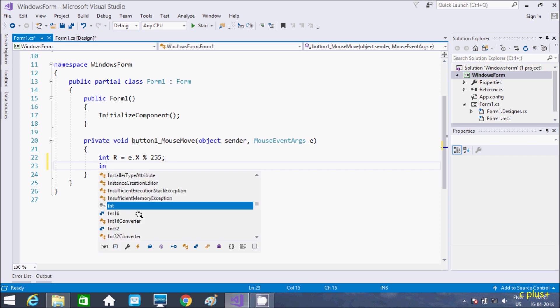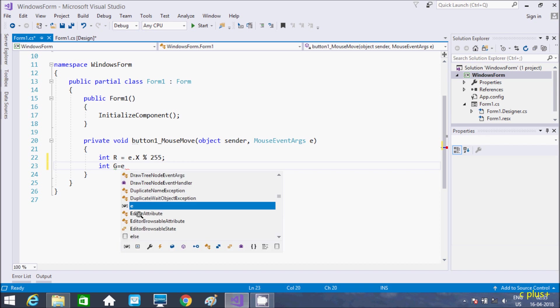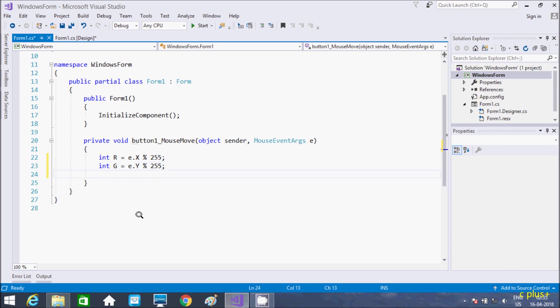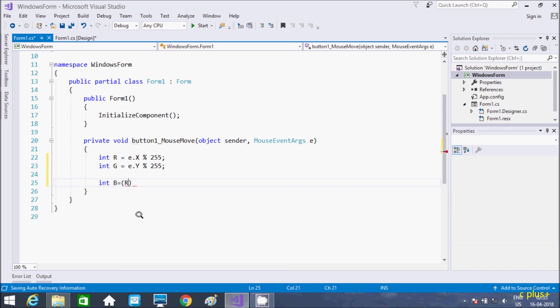And int G. So this I am going to do R plus E.Y divided by 255. And here, int variable B. So this I am going to do R plus G dividing by 2.